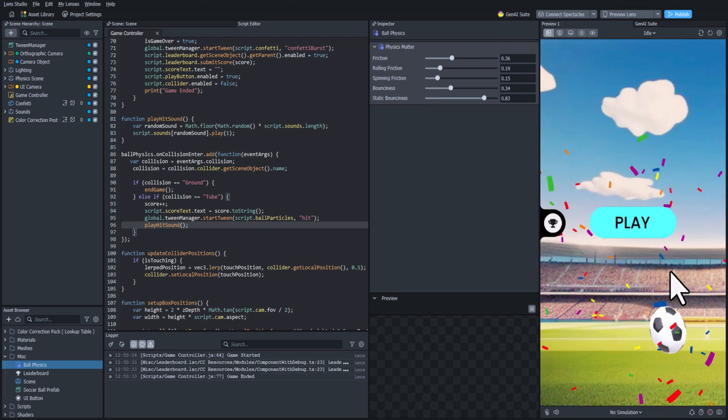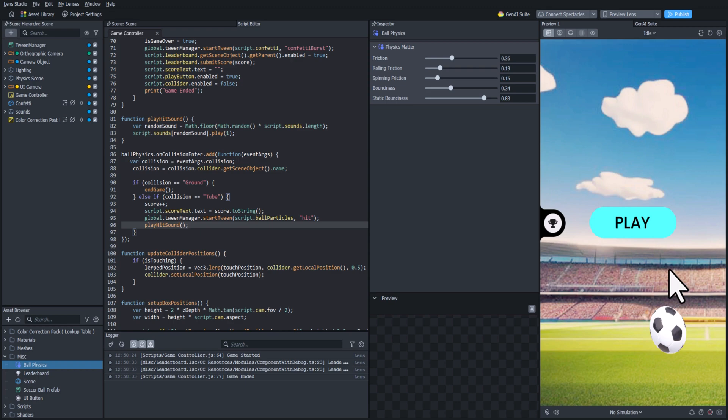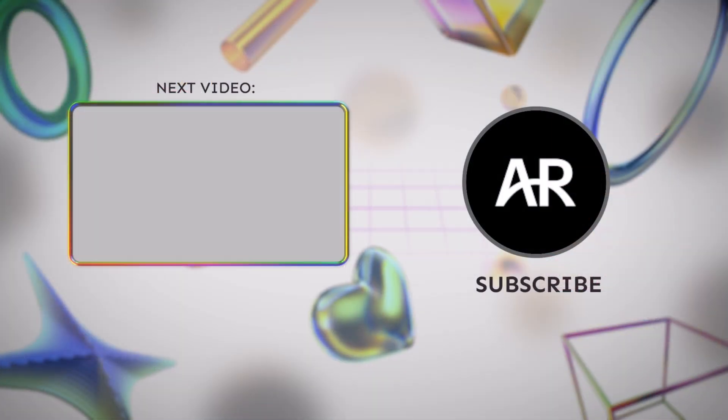And that should do it for this video. Thank you so much for watching throughout this entire series. I hope that you learned something. And if you ever have any questions, feel free to leave a comment. Happy creating everyone.